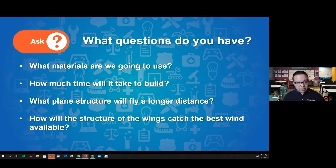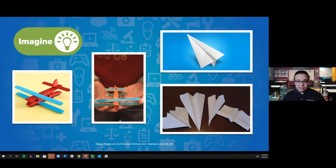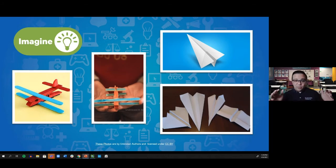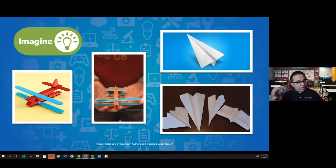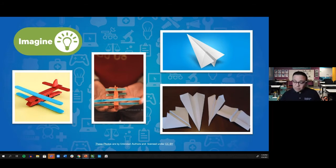Now let's step into the imagine stage — one of my favorites. To activate this, I start thinking about what ideas from my prior knowledge would inspire me to build something. As a rite of passage as a child during school breaks, I would make paper airplanes — and eventually I started altering them to give them a cool look. I also have to think about what materials I have available at home: popsicle sticks, paper, and cardboard.